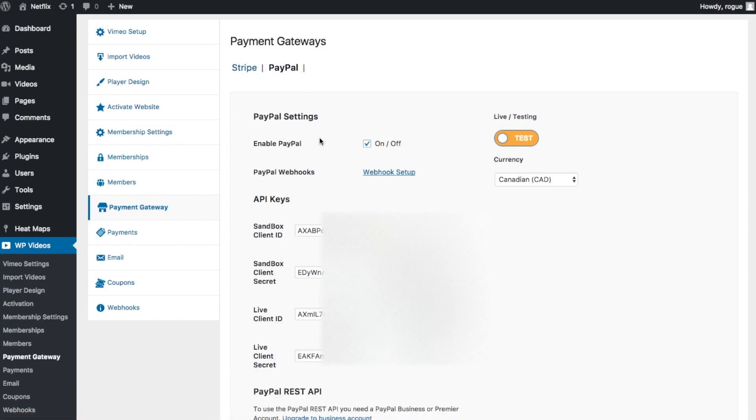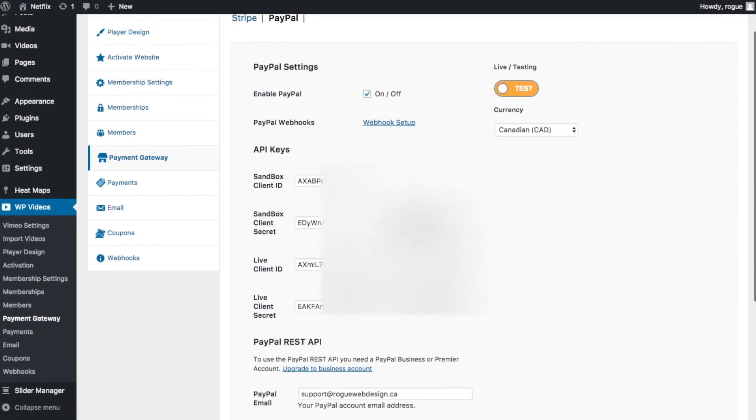Make sure that this box is checked, and now you'll see we have a bunch of API keys to fill in here. We'll need to create these. I'm going to show you how to do that now.